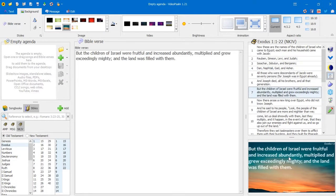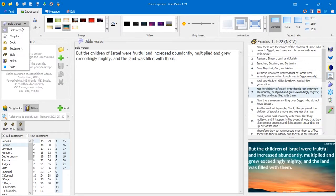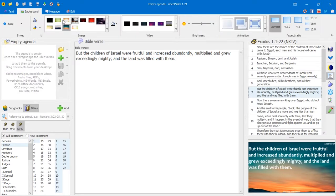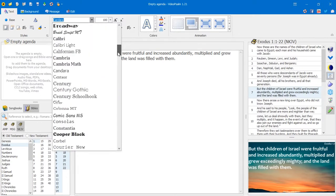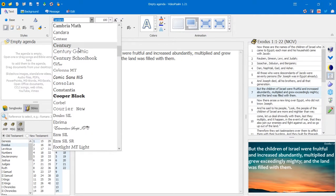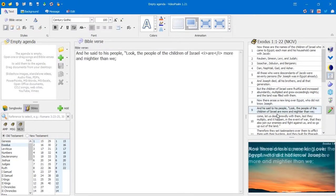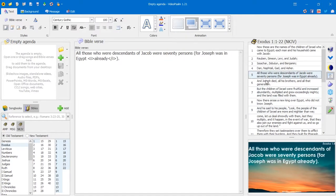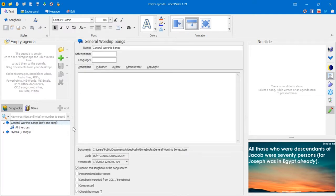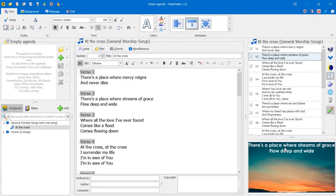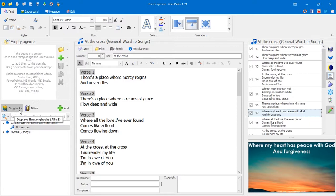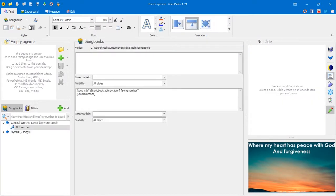Whatever content I display on the screen will adopt this image. The same goes for font style — if at the base level I set the font style to Century Gothic, that same style is applied to everything. Notice the scripture verses also change to that font style because I changed it at the base level. Even songbooks will have this same background and font style. But what if I want the background for songs and Bibles to be different while the base background remains the sunset?